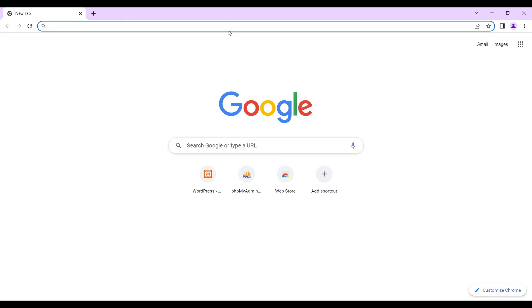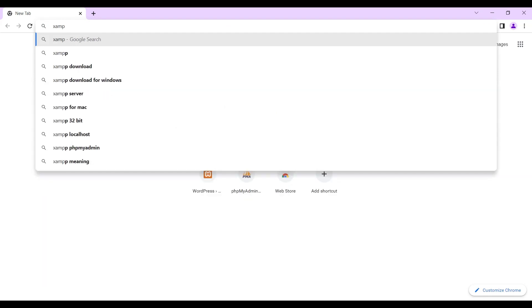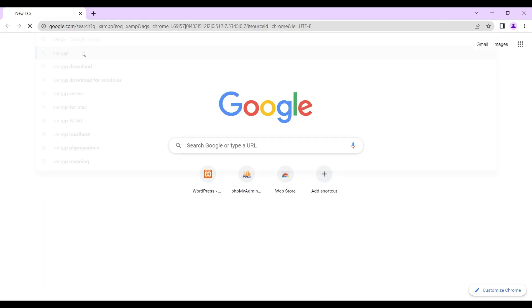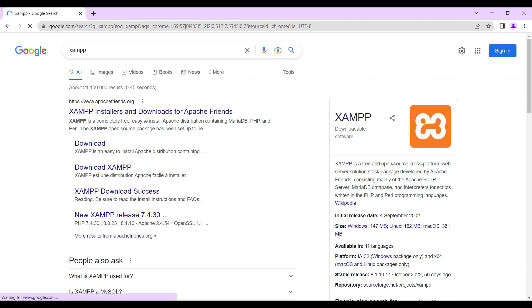Out of the four listed software options, we'll be making use of XAMPP. We'll head straight to Google, search for XAMPP, and go to their official website. This is XAMPP — this is their official website.